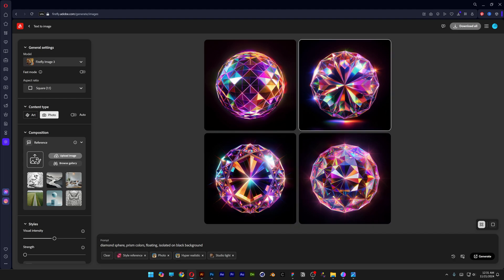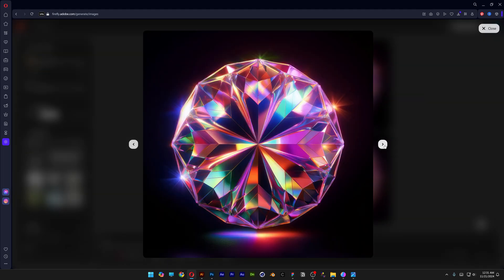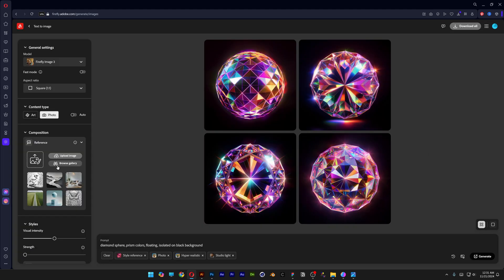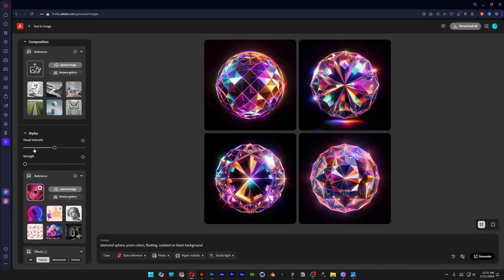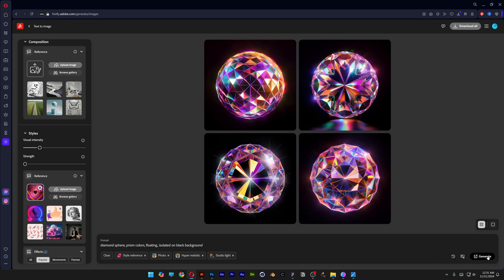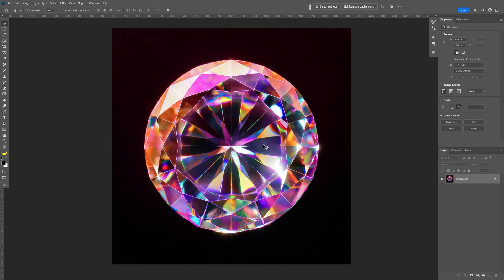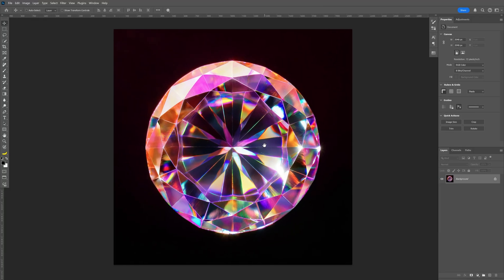So we've got some funky results going on. I think we've got too many details so I'm going to go to the styles, maybe decrease the visual intensity and let's try it again. I'm going to keep generating some more so I think I get a pretty successful one which is this one. I'm going to click on download and from here we're going to import this into Photoshop.